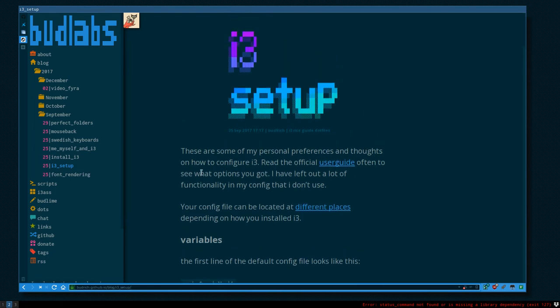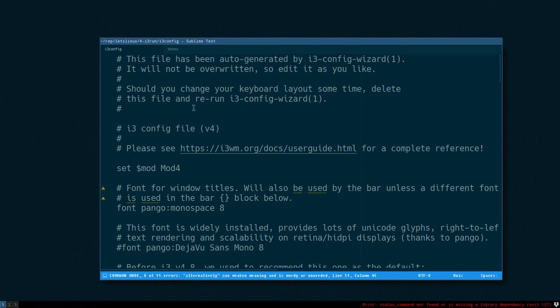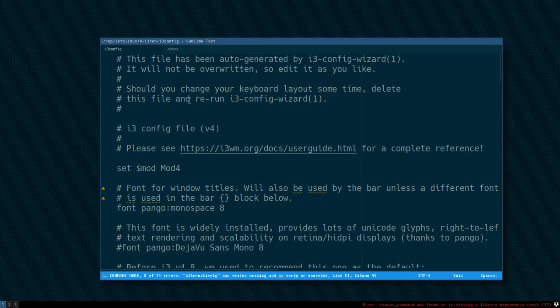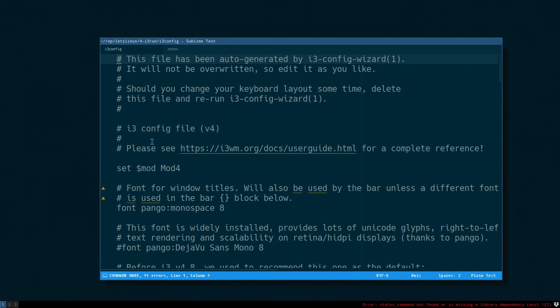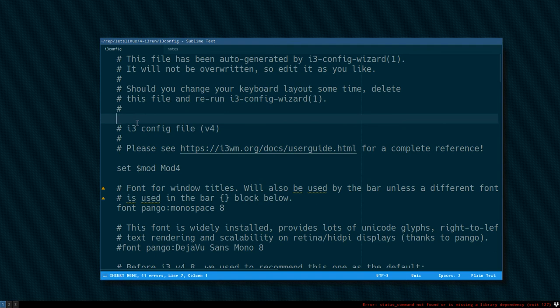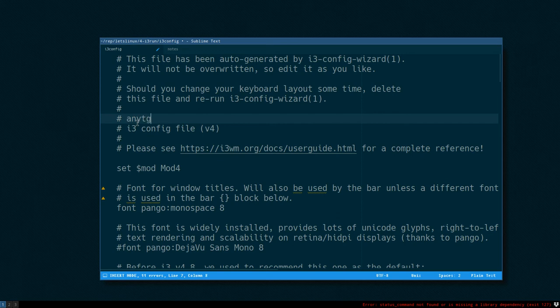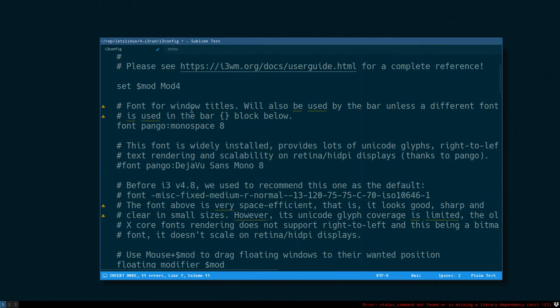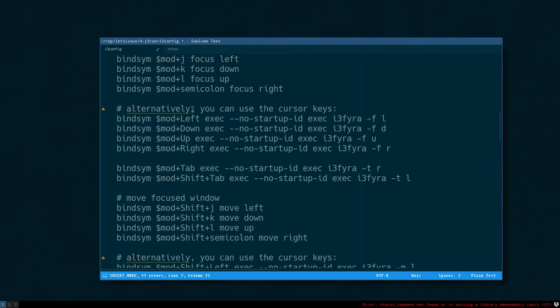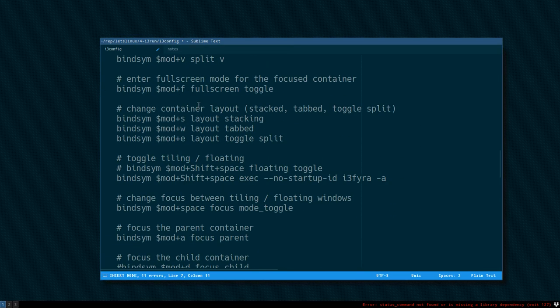First thing I want to do: these hash marks indicate that this line is a comment. It will not be read by i3 when it parses the config file. You can write a comment, just anything.